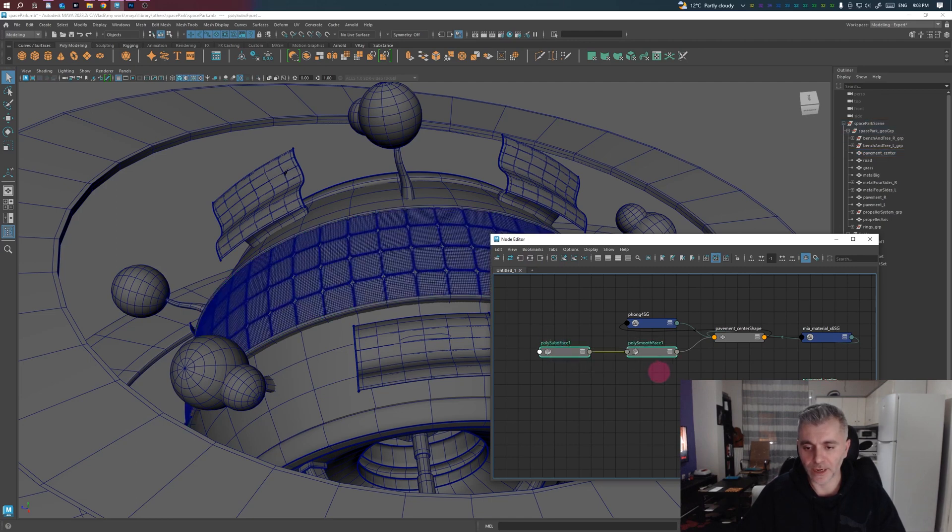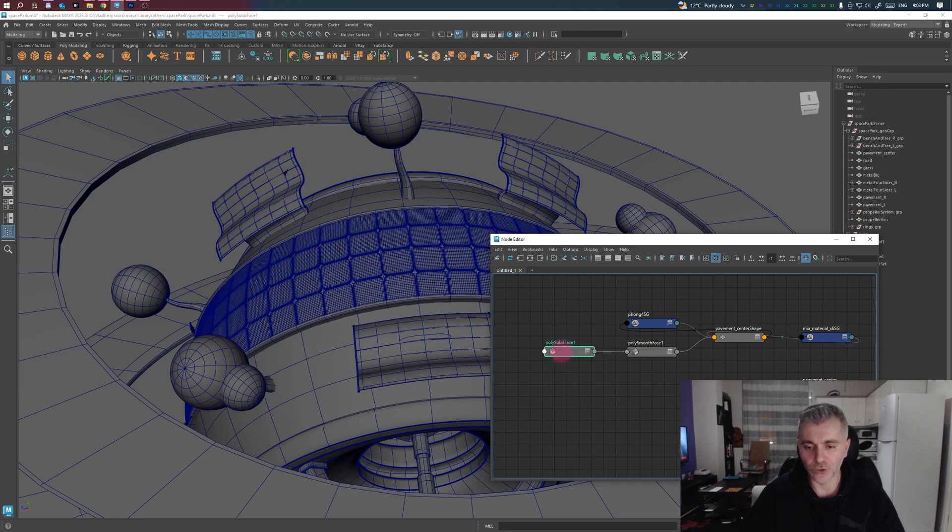As you can see, there are the two nodes we applied. So if you want to delete the first one, select it and press Delete.